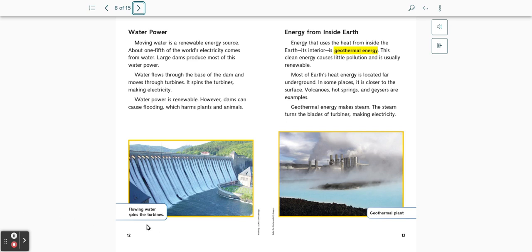This is a picture of a dam. Flowing water spins the turbines. And this is a picture of a geothermal plant using the heat from inside the earth to make steam.